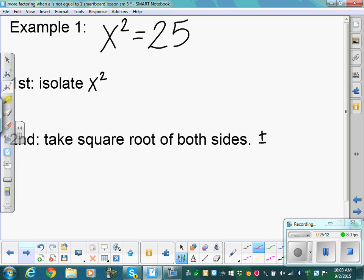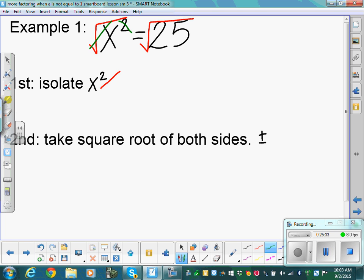First example: x squared equals 25. Step 1 — x squared is already isolated. Step 2 — take the square root of both sides. The root cancels the power, leaving x. The square root of 25 is 5. But if you wrote just 5, you'd have the wrong answer — or at least an incomplete one. We should have two answers for a quadratic.